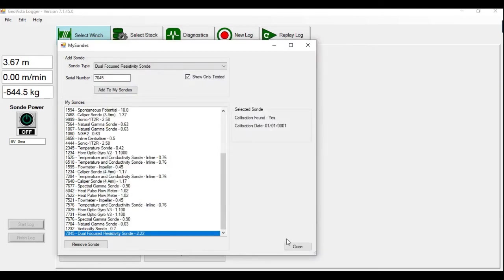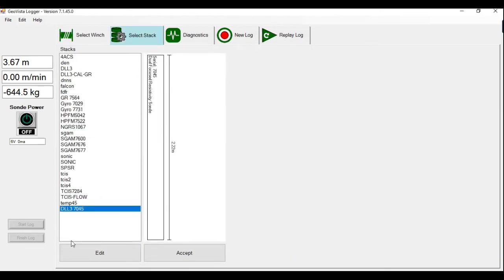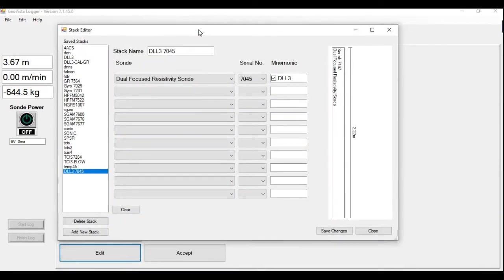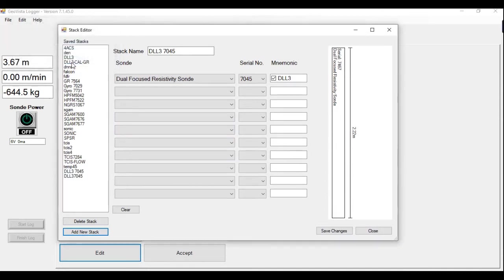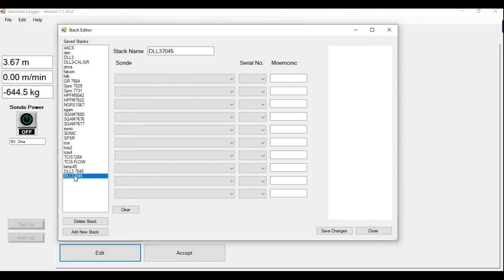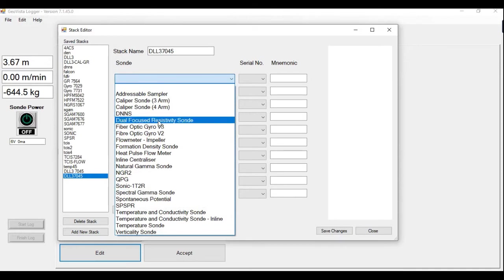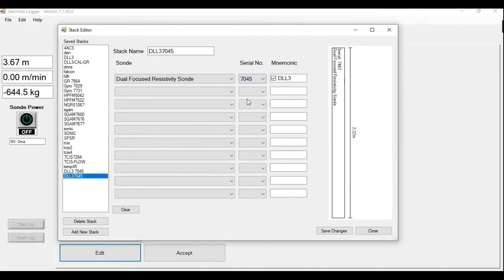If I close now, I need to go to my select stack, edit. Now I want to create a stack, basically tell the sonde what I'm doing. So if I add a new stack, I call it whatever I want. In this case, I'll call it DLL 37045, accept. You can see it appear here. I can then go into this window here and select dual focus resistivity sonde, select the serial number of the probe I want to calibrate, save changes, close.